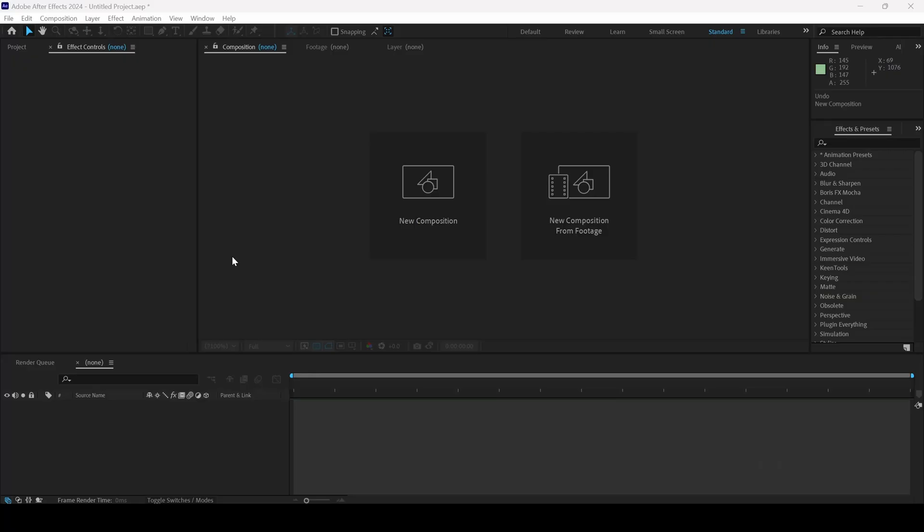In this Adobe After Effects tutorial, we'll be learning to make this mosaic background and we'll be doing that in a very simple way.